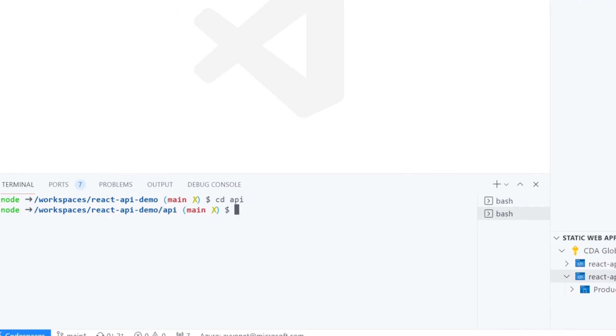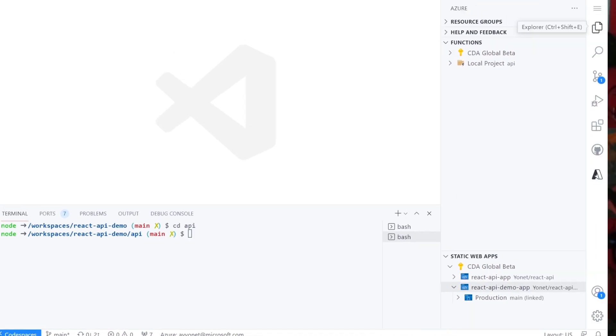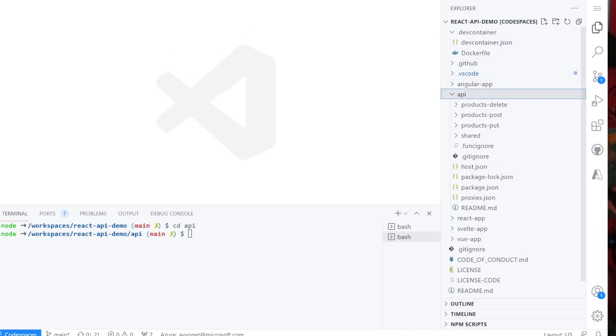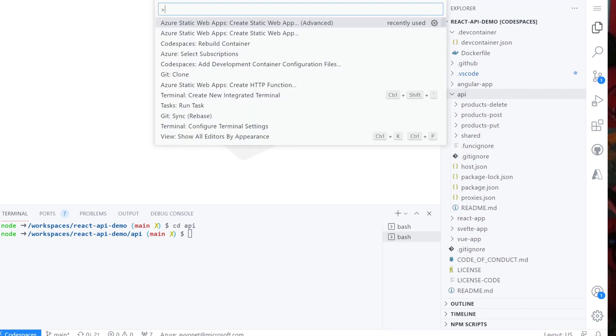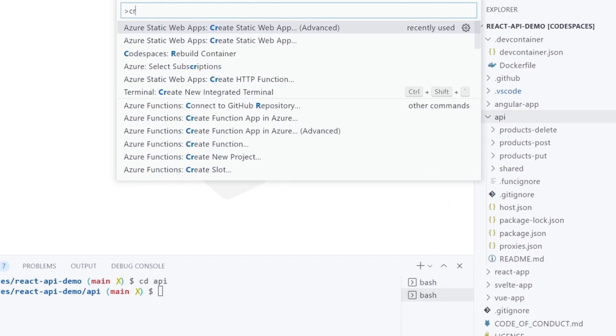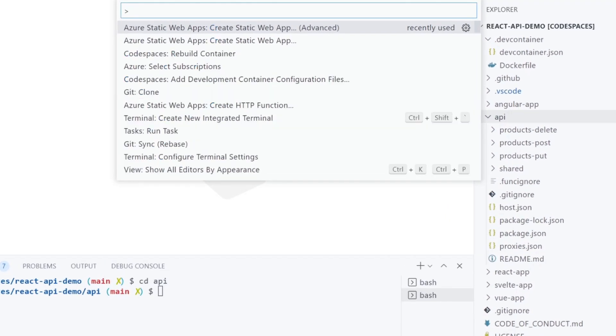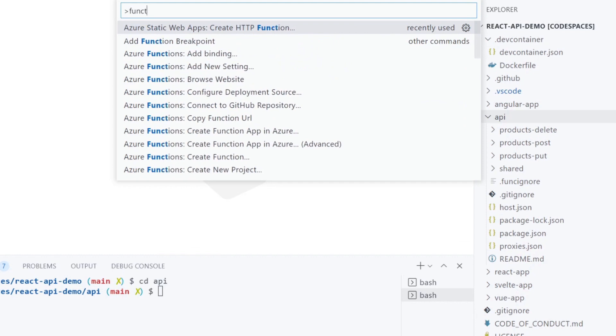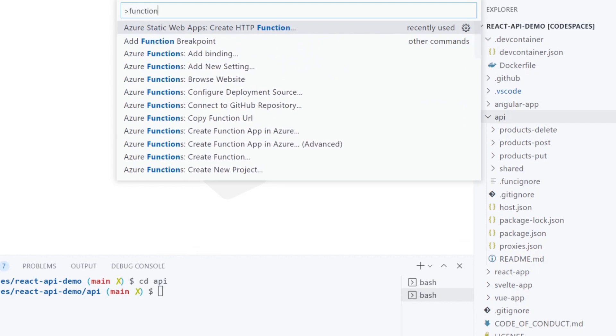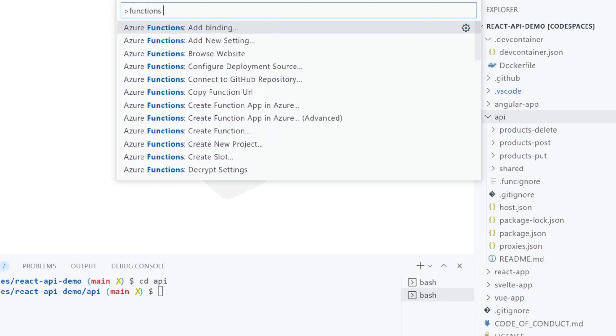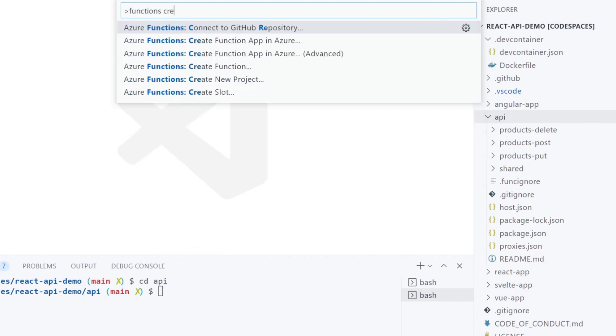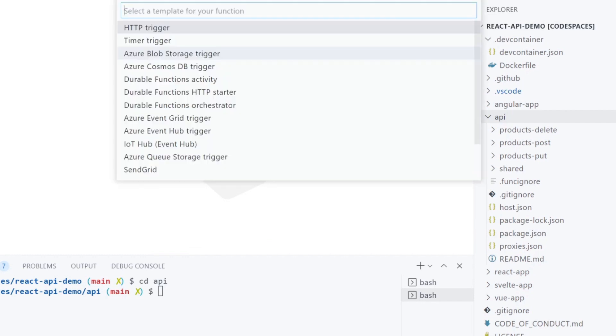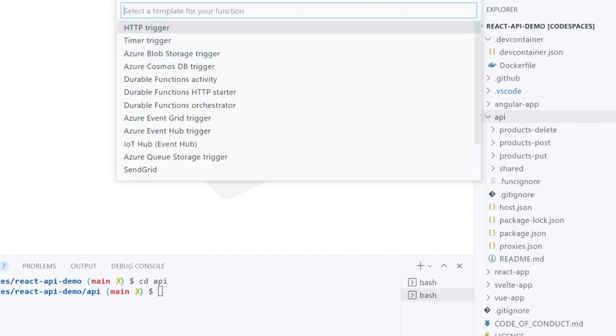Let's go into API folder. We have delete, post, and put API endpoints and we need to write get products. Again, Ctrl-Shift-P or you can use F1 function for command palette. Choose functions extensions, create function command. Choose HTTP trigger for templates because we will respond to an HTTP get request for products call.